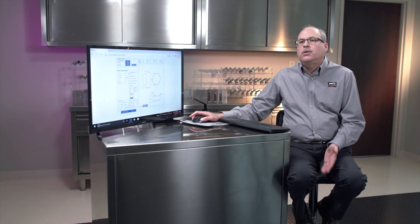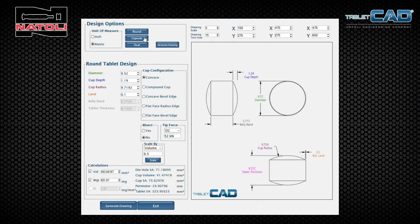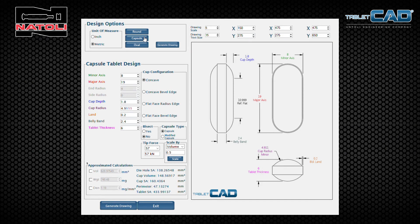Let's go to the oblong tablet designs that Tablet CAD offers. We'll start with capsule — click on the tablet shape of capsule and you get a new control panel. You have major axis, minor axis, cup depth, land, and thickness of your tablet, same as the round.